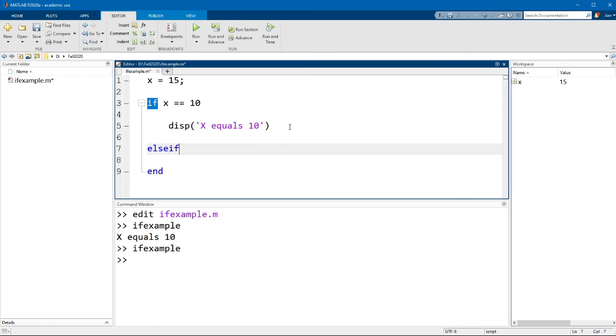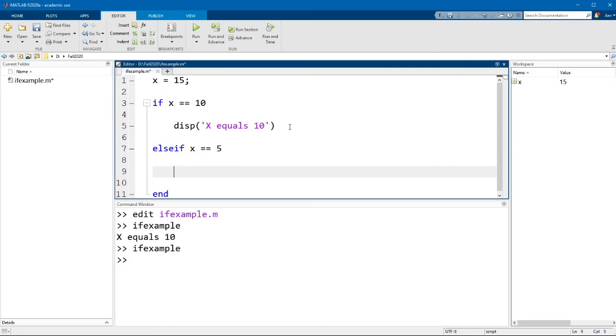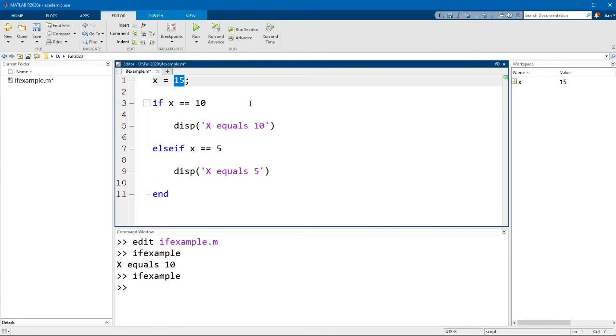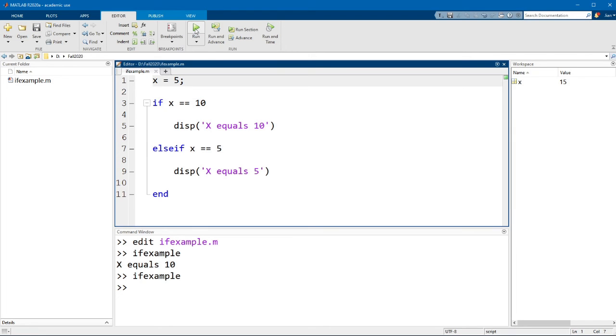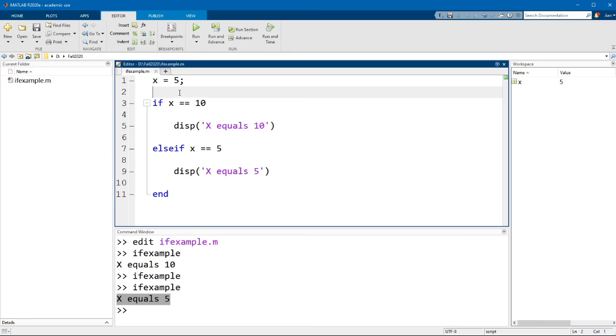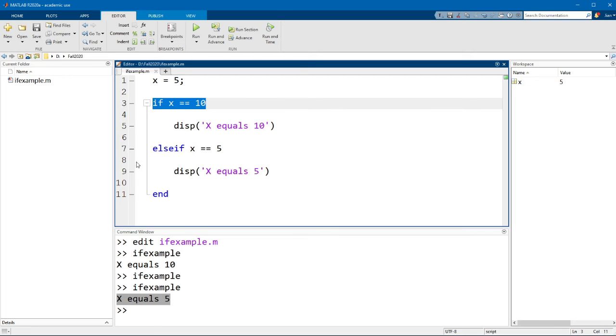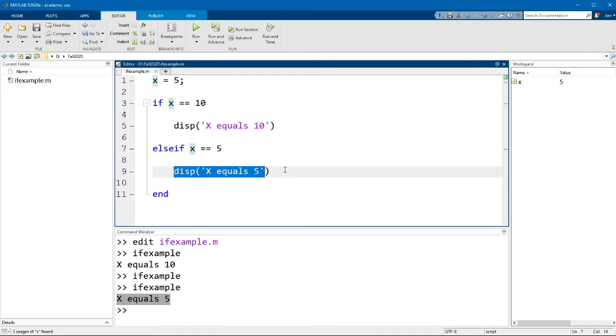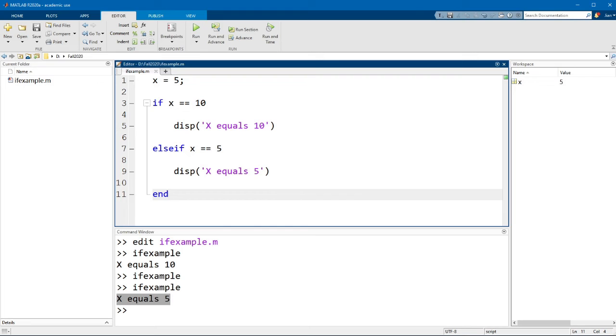Elseif x equals equals 5, display x equals 5. Let me change this variable to a value of 5. Now if I run this code you'll see that MATLAB prints out x equals 5. What happens here when MATLAB evaluates this if statement is it looks at the first condition. Since this is false it skips this line and then it looks at the next elseif statement. Since this statement is true it runs this code and then it ends the statement.